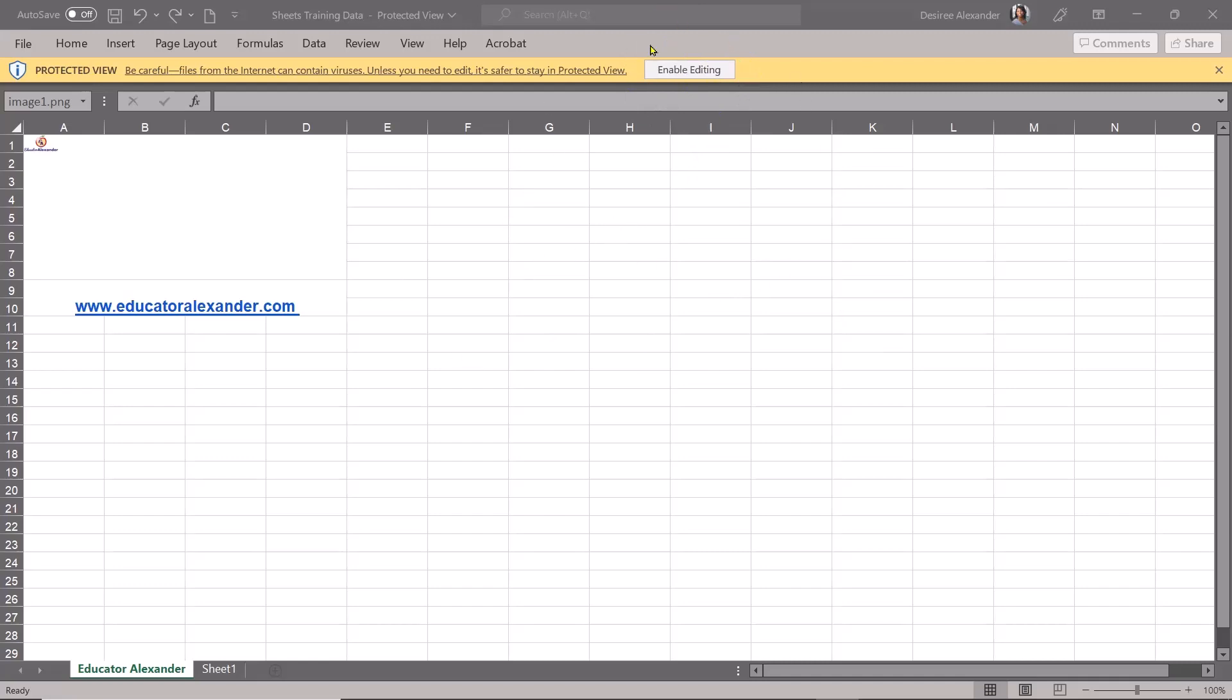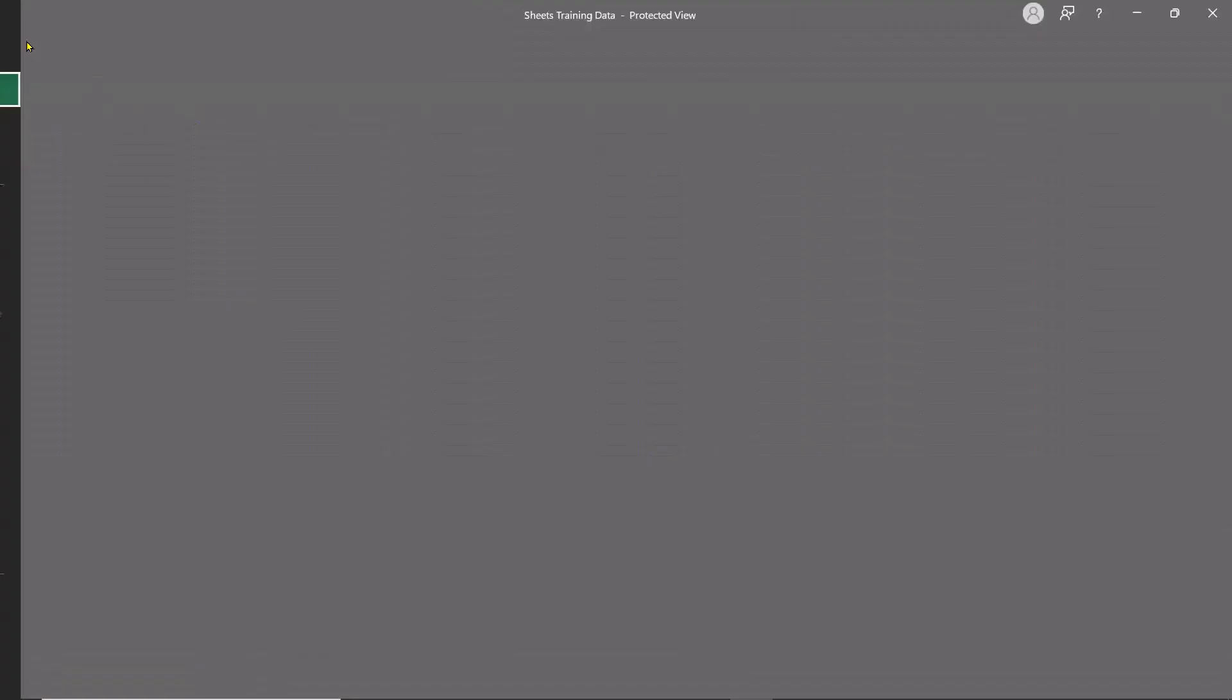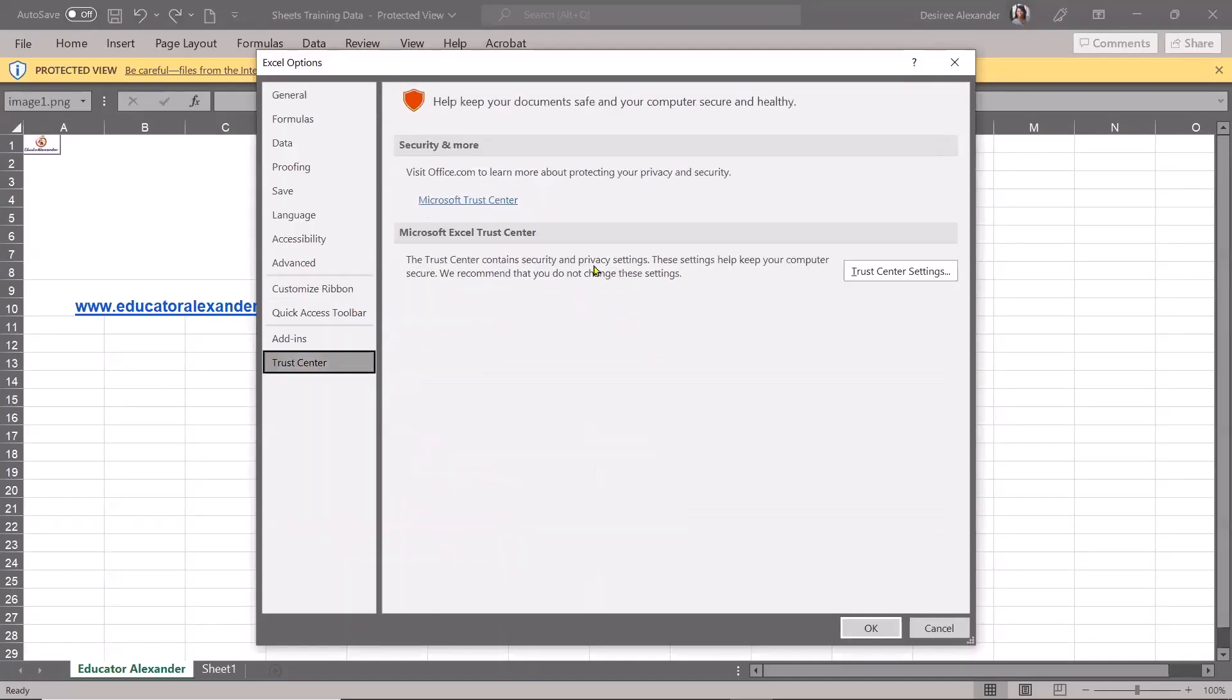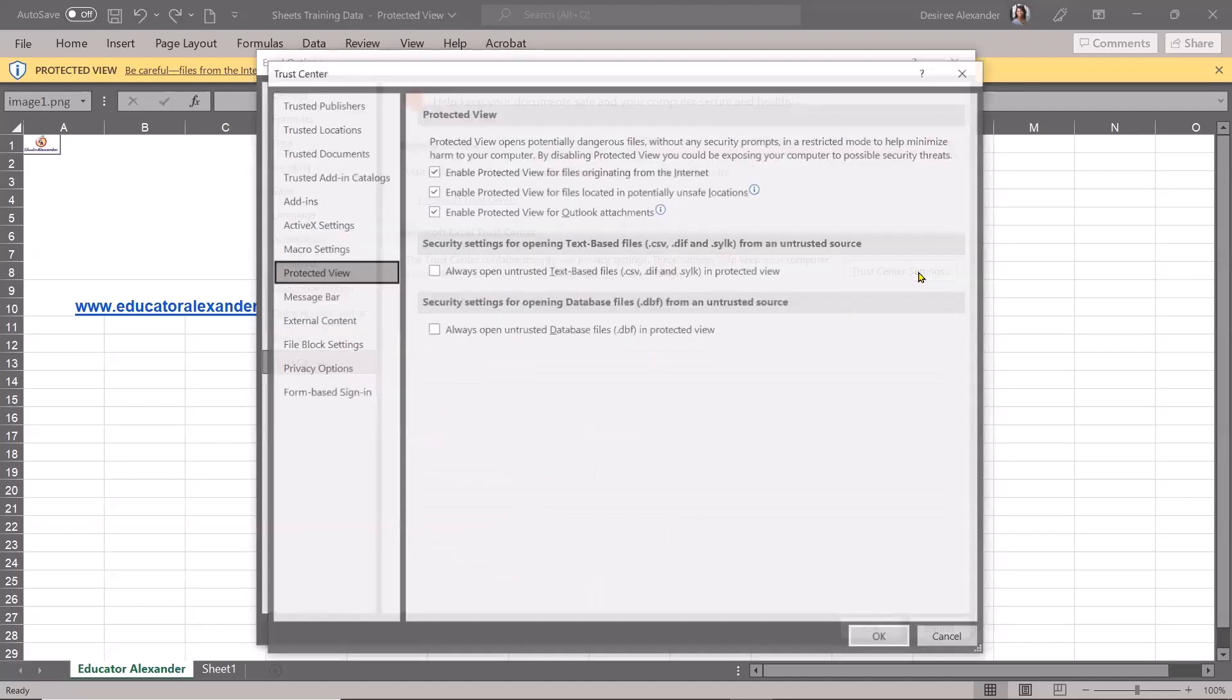So how you can turn this off is by going to File, and then you're going to go to Options, and you're going to go to Trust Center. Then you're going to go to Trust Center Settings, and you're going to go to Protected View.